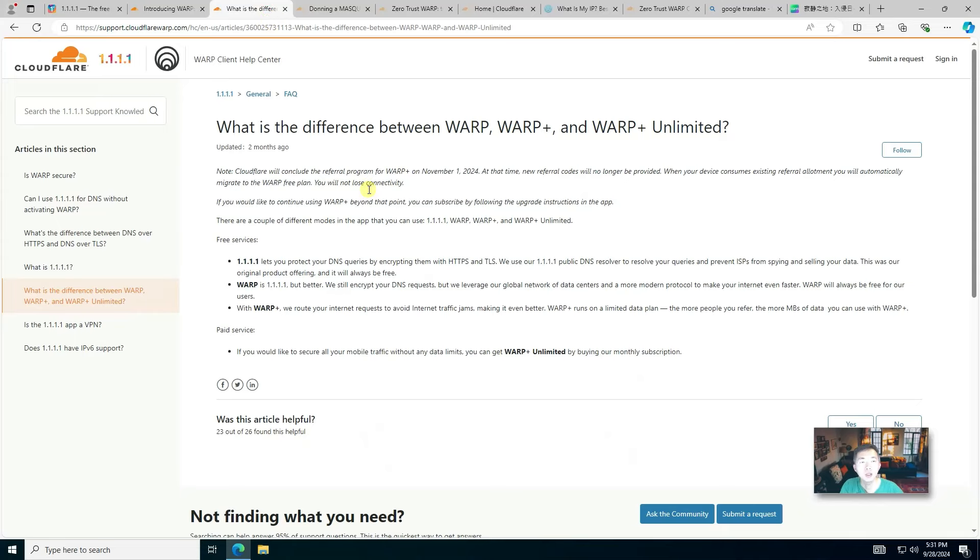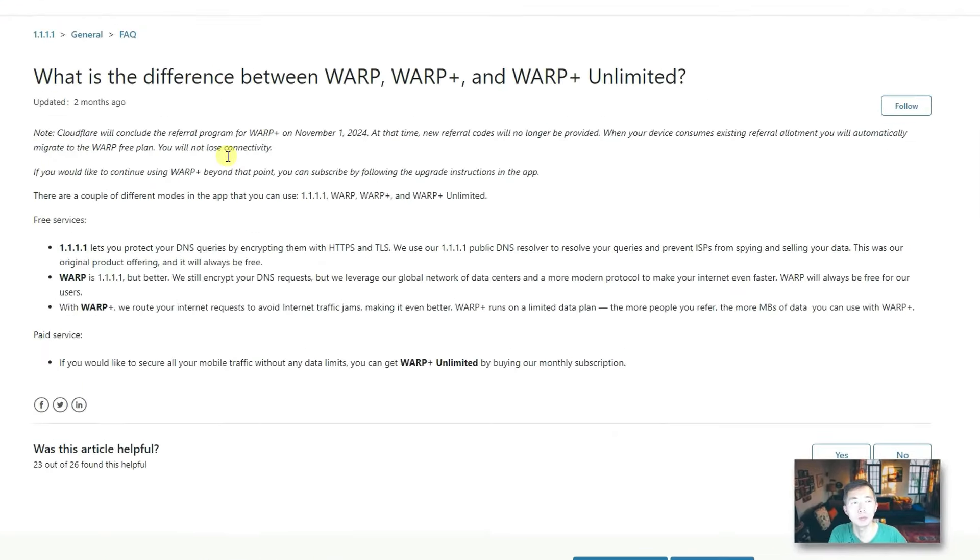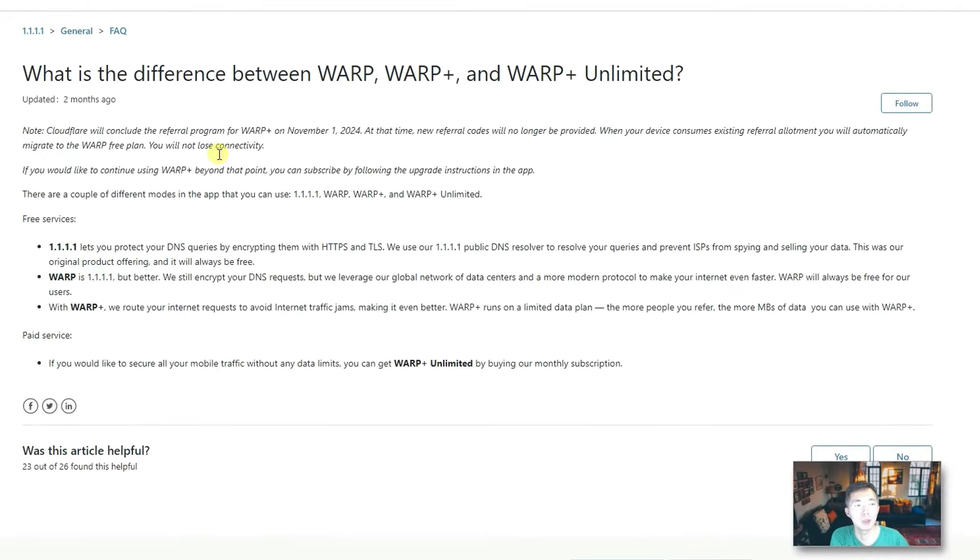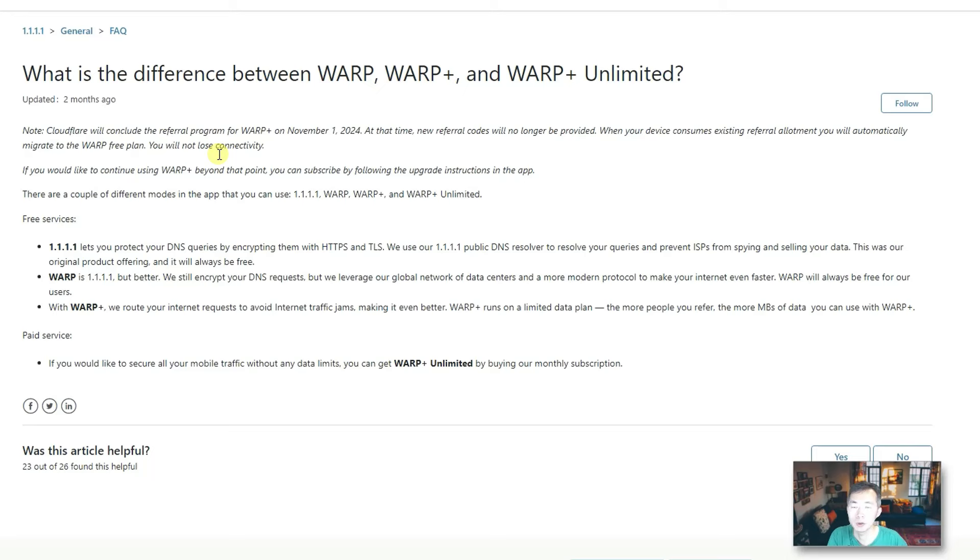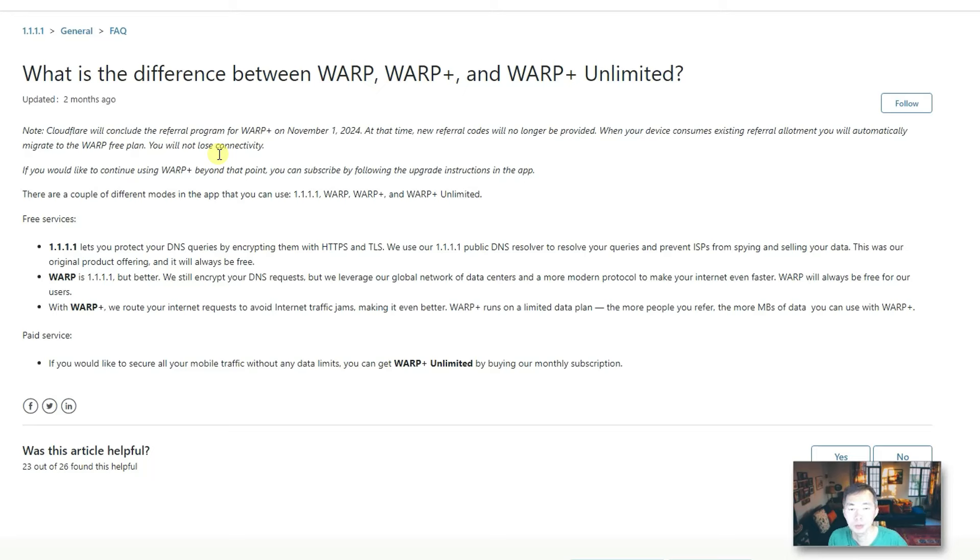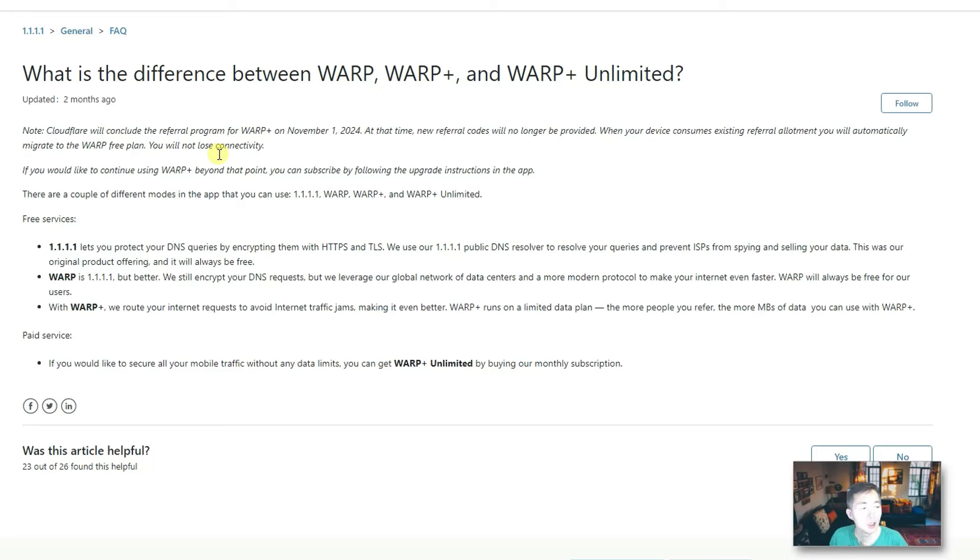There are quite a few confusing terms: WARP, WARP Plus, and WARP Plus Unlimited. Basically, 1.1.1.1 only gives you free DNS service, which can provide you some DNS filtering. WARP is also 1.1.1.1, but also provides better encryption to your DNS request and data encryption between your request and the data center in the cloud network.